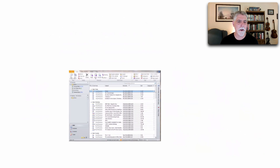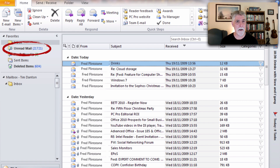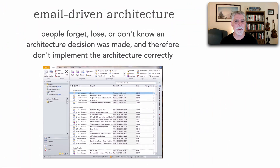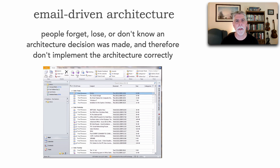Let's take a look at that email, because somewhere buried in these 21,721 unread emails is in fact your architecture decision. This is what is known as email-driven architecture — where people lose, forget, or don't even know that an architecture decision was made, and if they never received it, how can they possibly implement the architecture correctly?